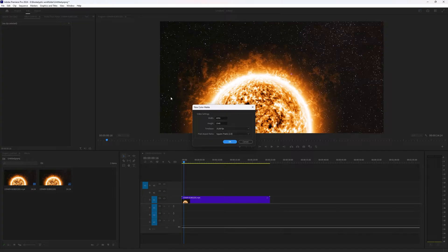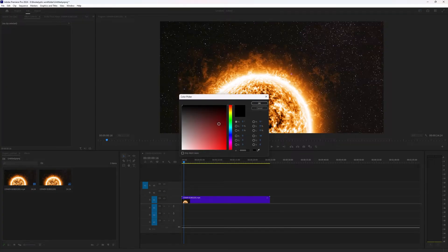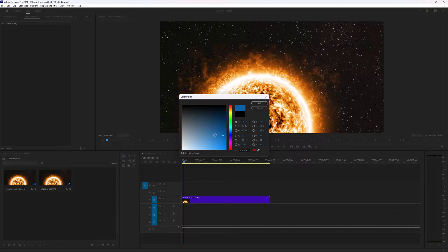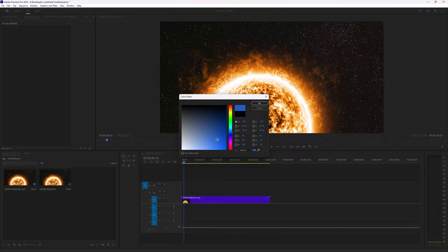In the color matte you can adjust the settings like you want them to be. You press OK and you can choose a color you want to use. Any color inside of this color option bar.